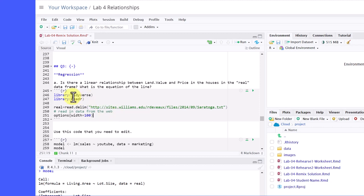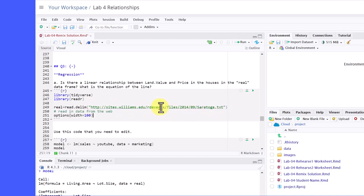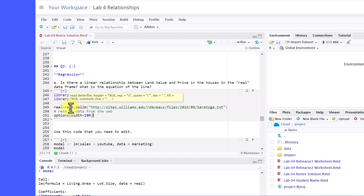The first two lines are loading some libraries we may need. And then the operative line that we need is this line here, 249. And it says real equal read dot delimited. Now read dot delimited is the function for delimited type file. And we're putting the URL, the web address for Dr. DeVue's saratoga.txt file. And we want to read it in and assign it to real. The equal sign there is another way of assigning a value like you can with the less than and the dash.